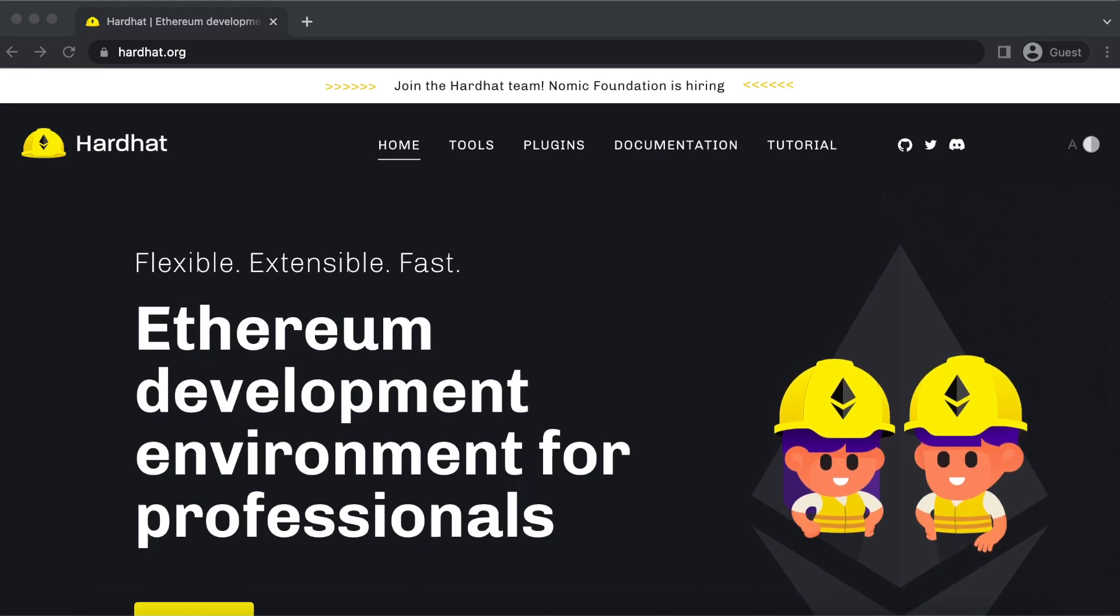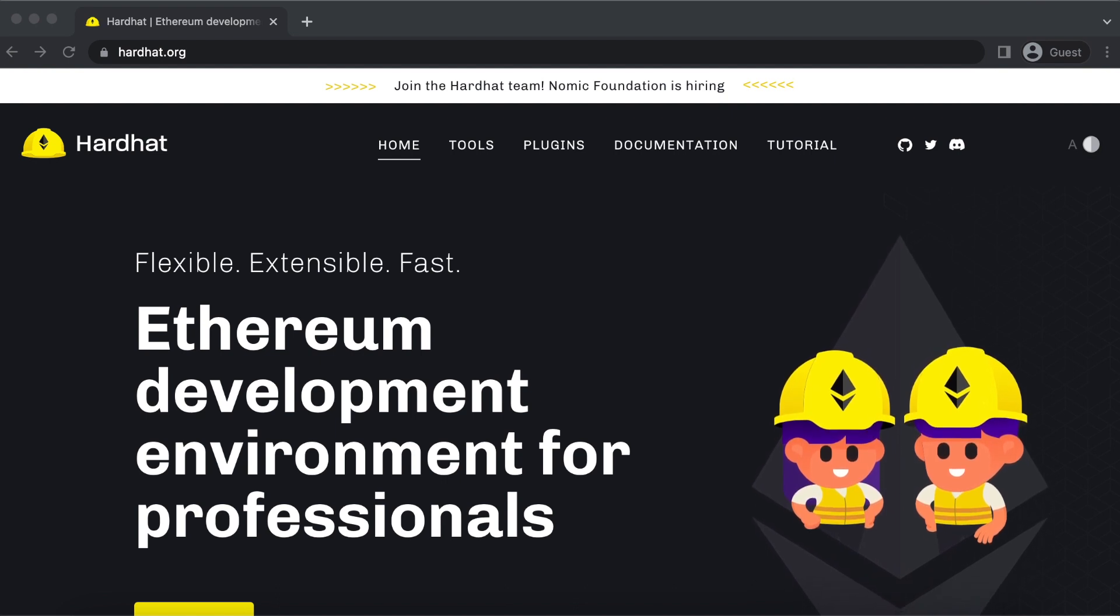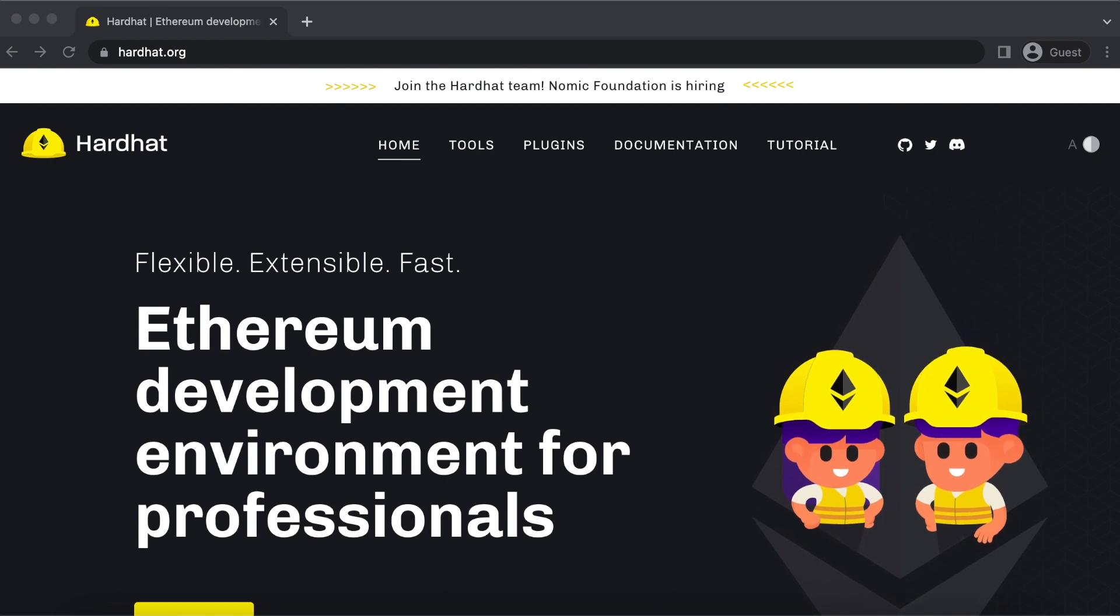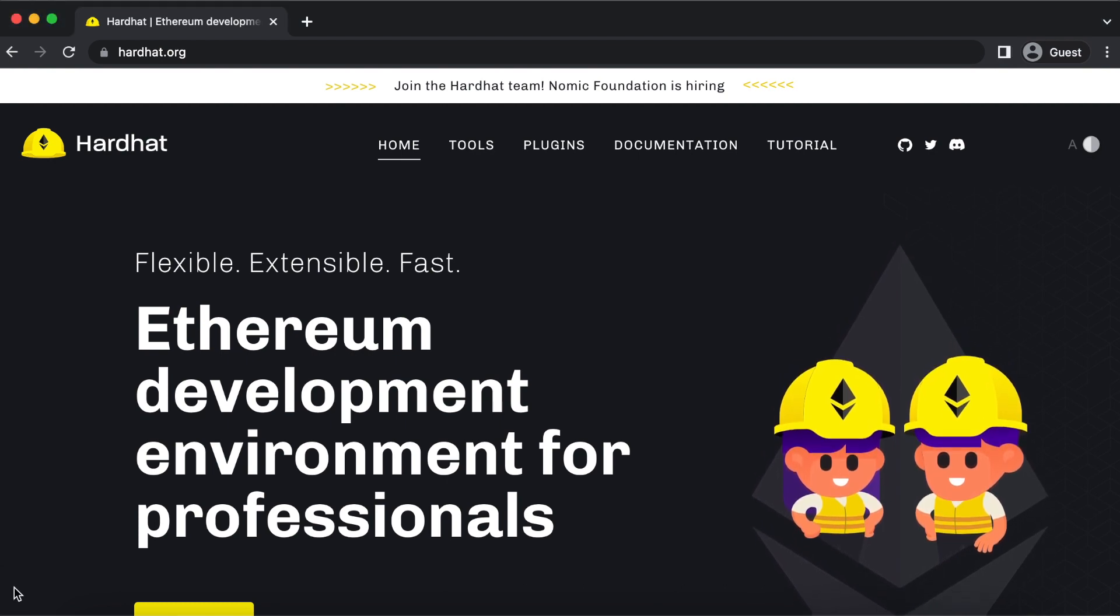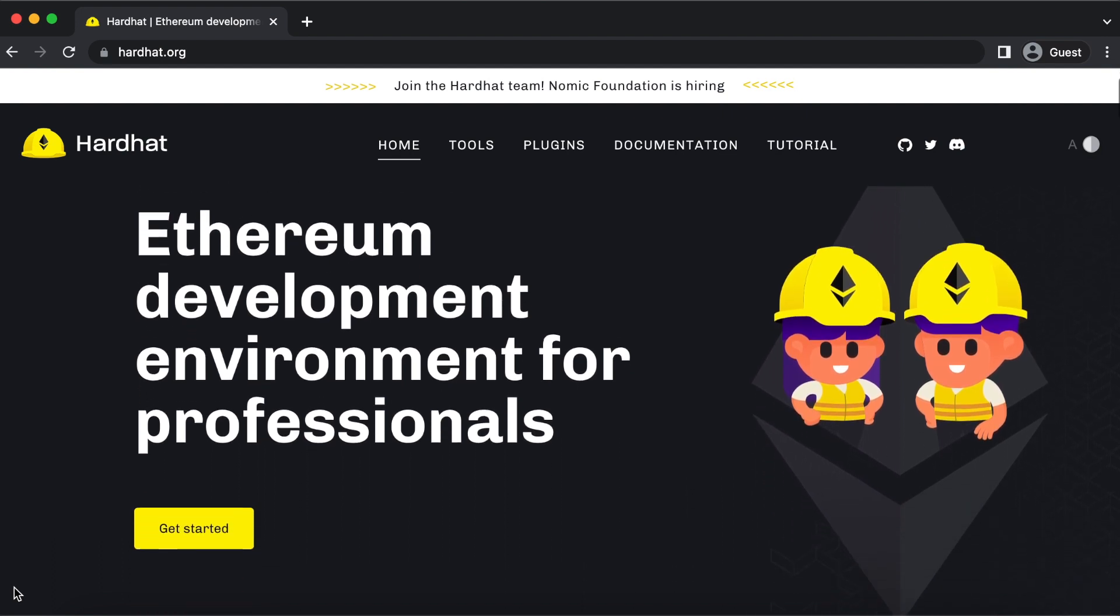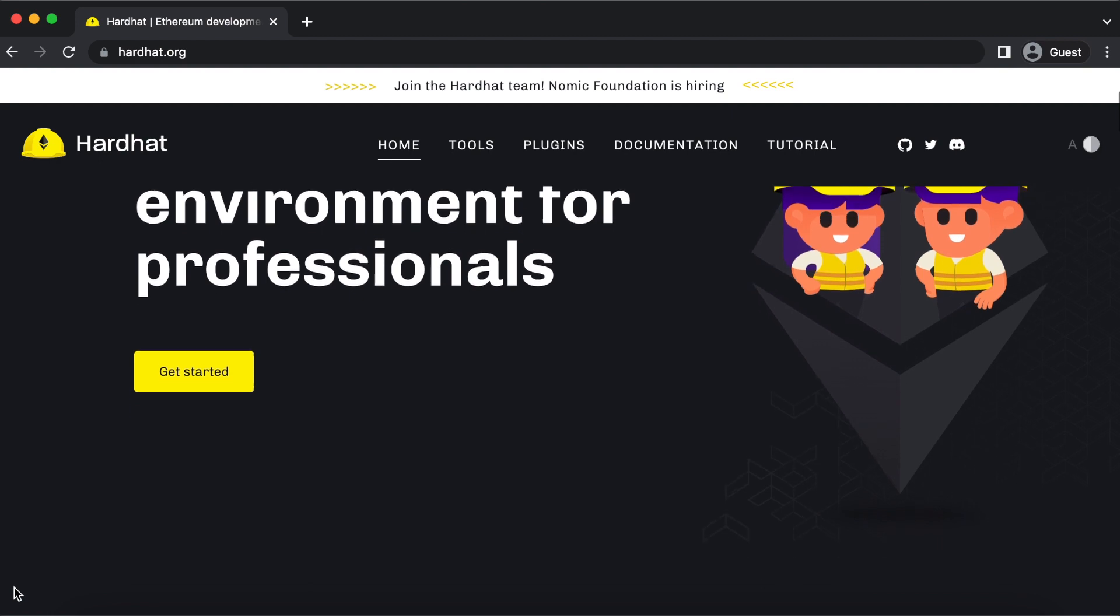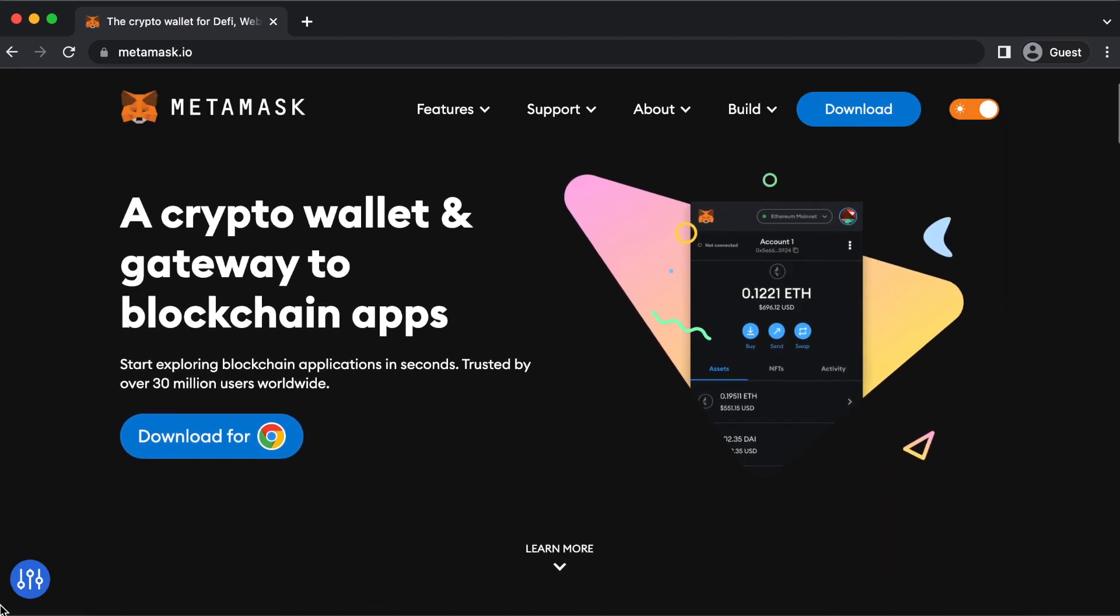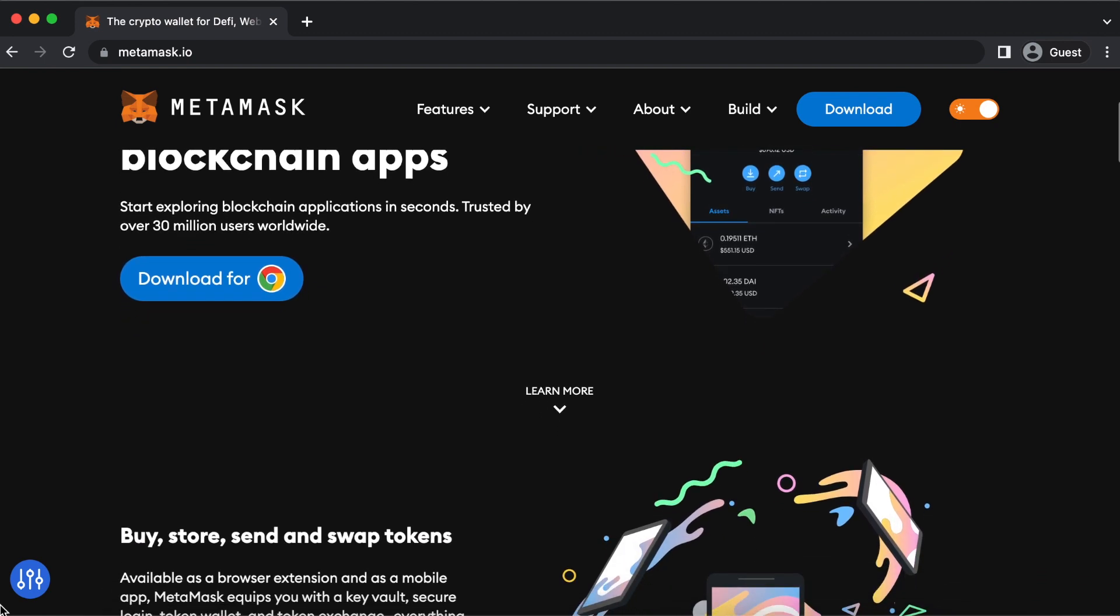Ethers.js is useful when deploying and testing smart contracts because it integrates seamlessly with the Hardhat framework, which is becoming an industry standard for Ethereum development. If you want to build dApps, your smart contract should connect to Web3 wallets like MetaMask, allowing users to interact with payment systems built into your dApp.